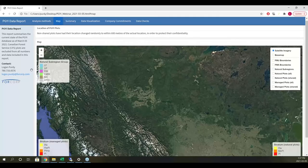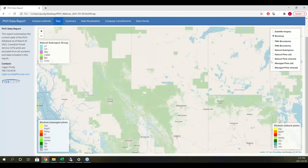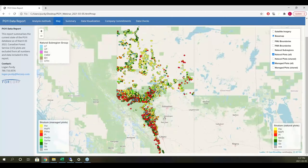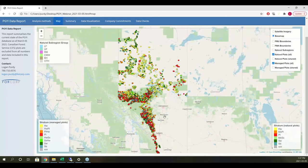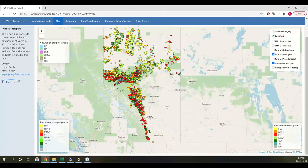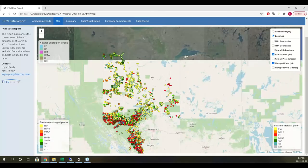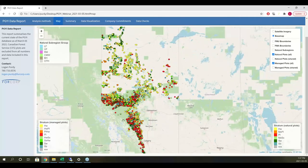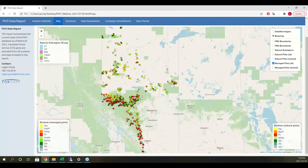Looking at a map of current plot coverage — we have a fairly good spread across the province, with plots from close to the US border all the way up to the NWT border. As you'd expect, plots are most concentrated along the edge of the rocky mountains and in the foothills region, as those are generally more productive forests for timber production. Turning off natural plots, you can see managed plots are distributed well across the province as well.